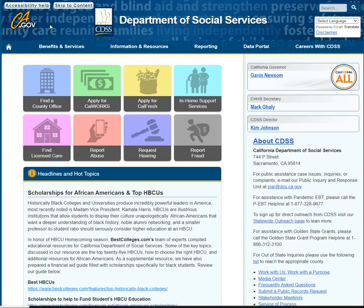Thank you for joining us here at SoCal Training Team for another one of our videos. For this training, I want to show you how to navigate from the Department of Social Services website to the Community Care Licensing section of the website, because it can be pretty confusing. So I'm going to walk you through that process.